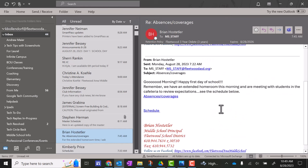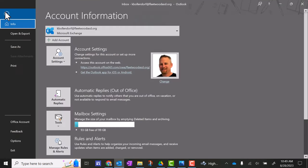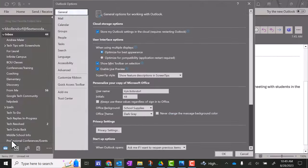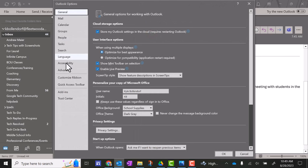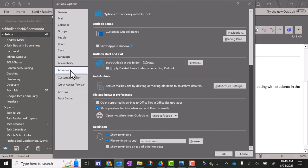So to fix this, you need to go in Microsoft Outlook up to File. Then you're going to go down to Options. Then you're going to go here to Advanced.